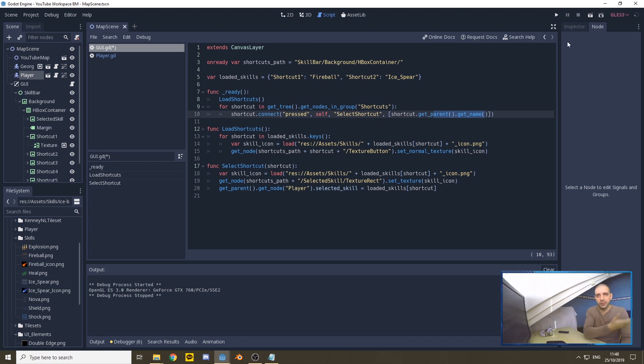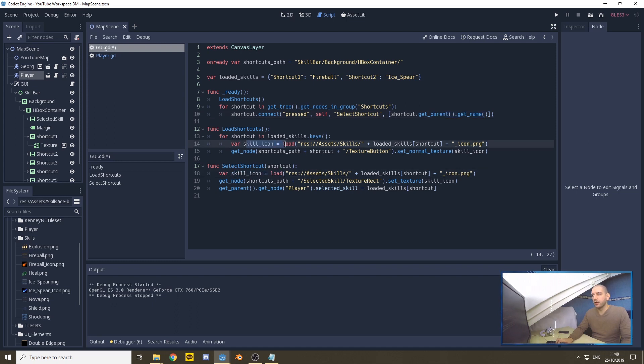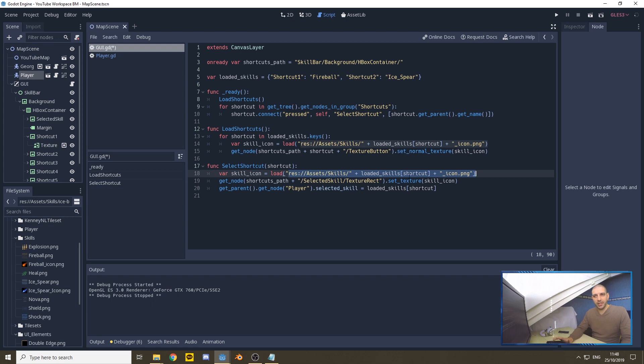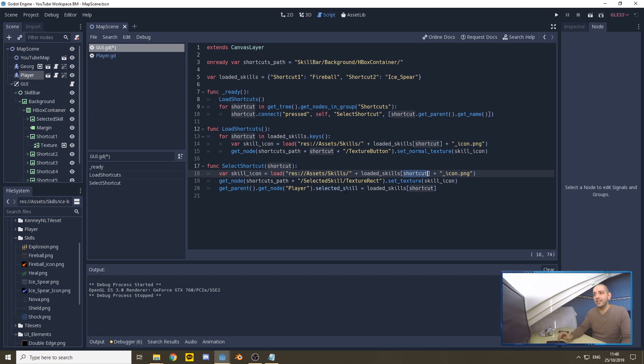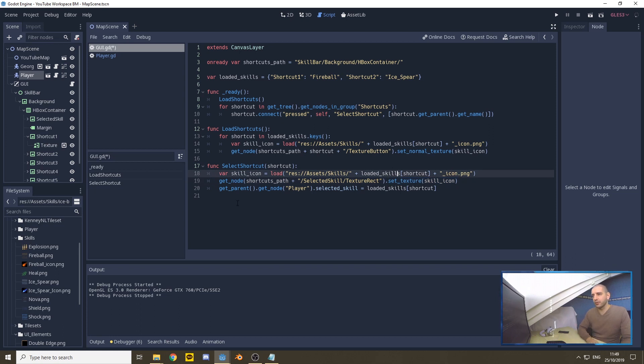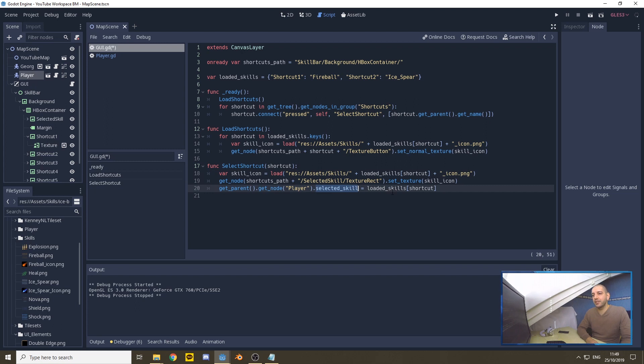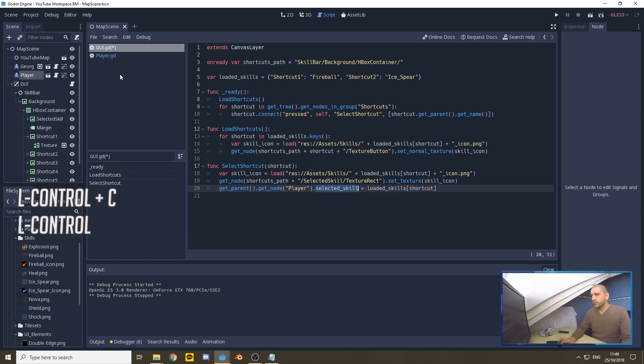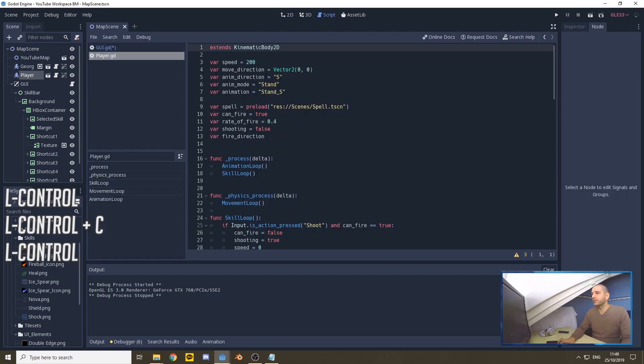So first we're defining the skill icon, just as we do in load shortcuts. We take the name of the skill out of loaded skills shortcut. Then we get the node shortcuts path selected skill texture rectangle and set its texture to the skill icon. Then we also get the parent of the GUI, get the map scene, get the player node, and set the selected skill to loaded skills shortcut.